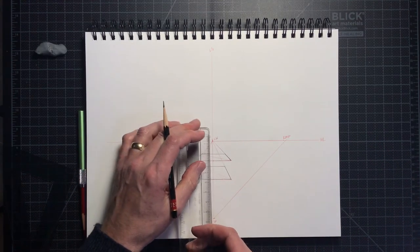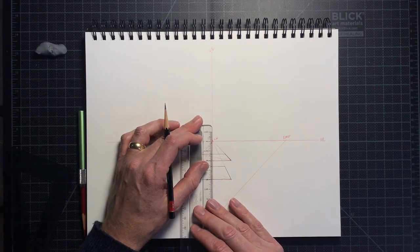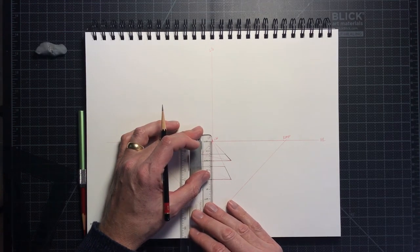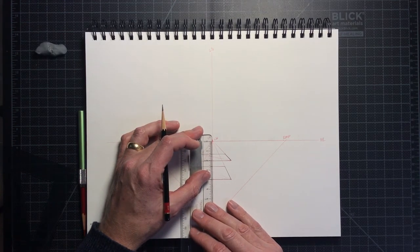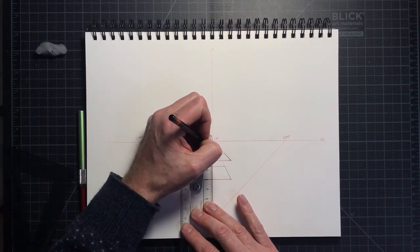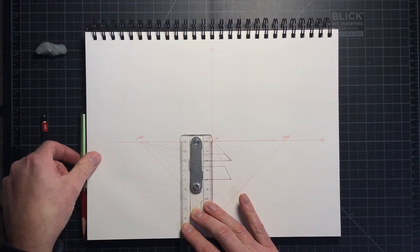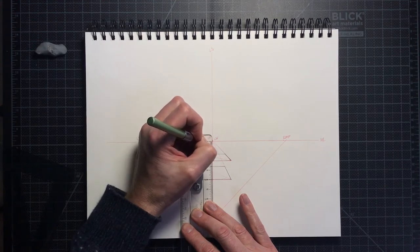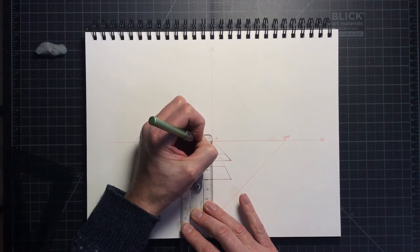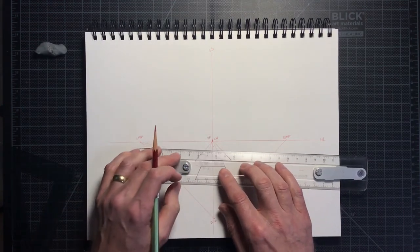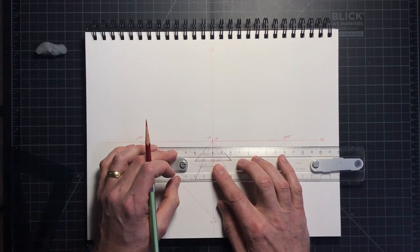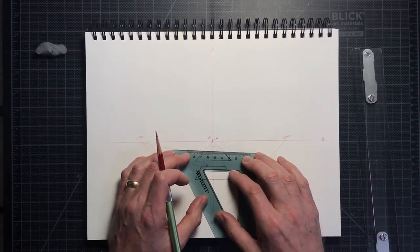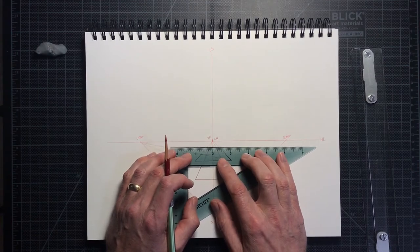If I draw yet another plane, even closer to the horizon line, the pitch will increase even more and we will see less of the top. Incidentally, if the plane sat directly on the horizon line, we would no longer see a plane. We would only see a straight line.